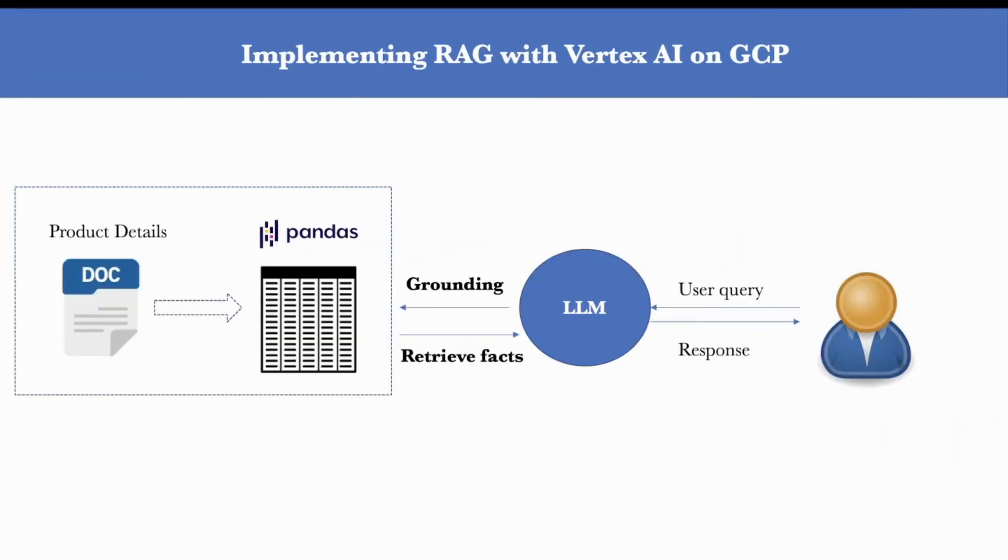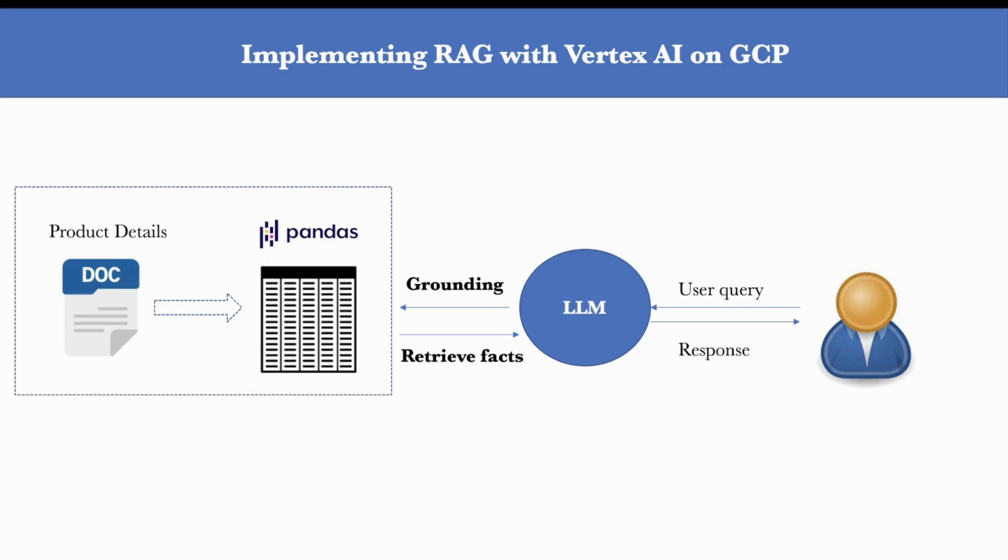Now, using this doc file, we'll be creating a vector store, meaning we'll create embeddings out of the data inside this doc file and storing them in a pandas data frame. Now, this pandas data frame will act as an external knowledge base or a database for this LLM.